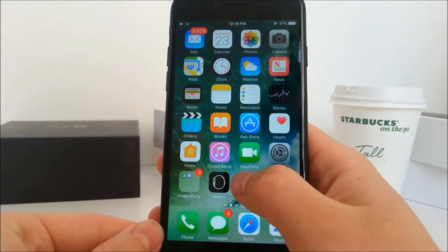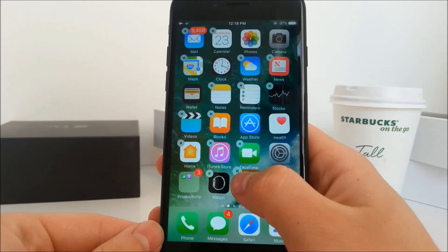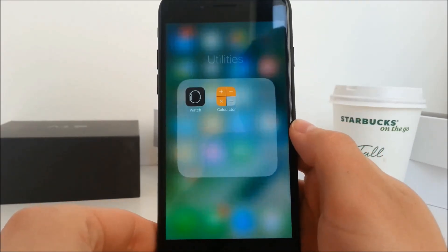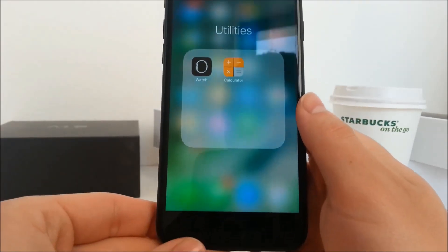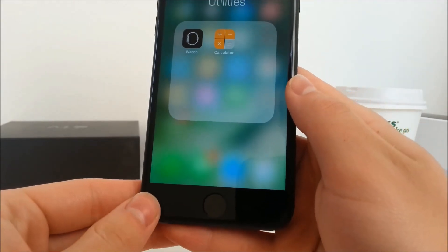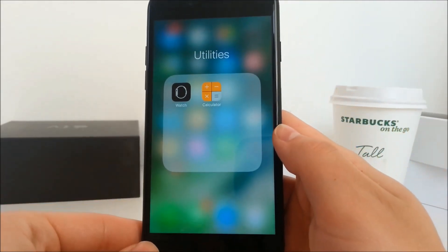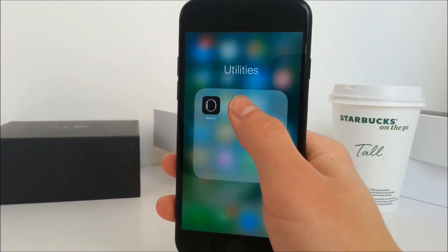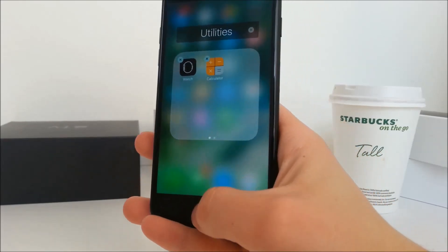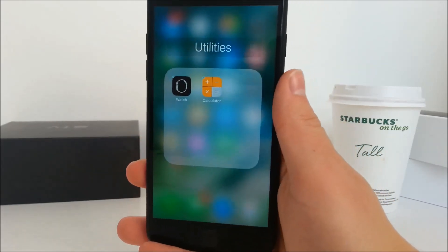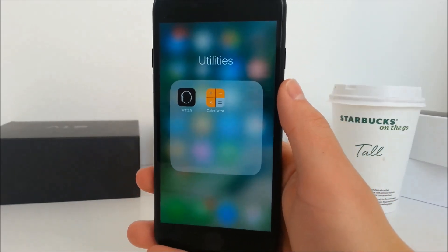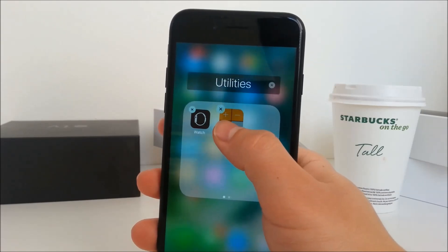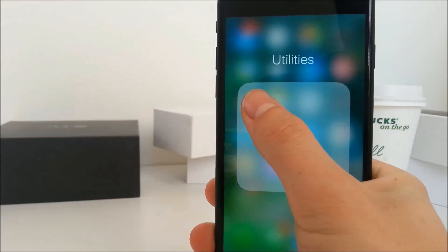Start by going into edit mode by holding on to one of the icons. Now drag this app on top of this app, but once you let it go immediately click the home button — that creates a folder. Now in the folder, hold on to the app and click the home button. It might look like it doesn't make any sense but this is the process of glitching out iOS. Hold on to it again and drag the app out of the folder and click the home button.